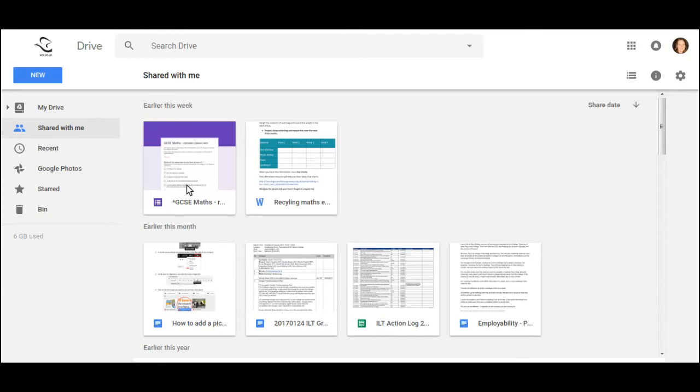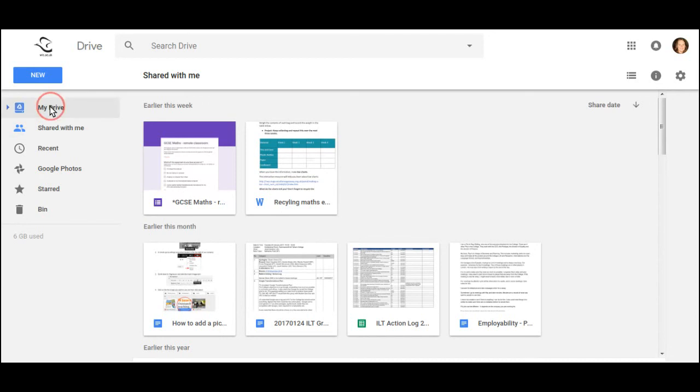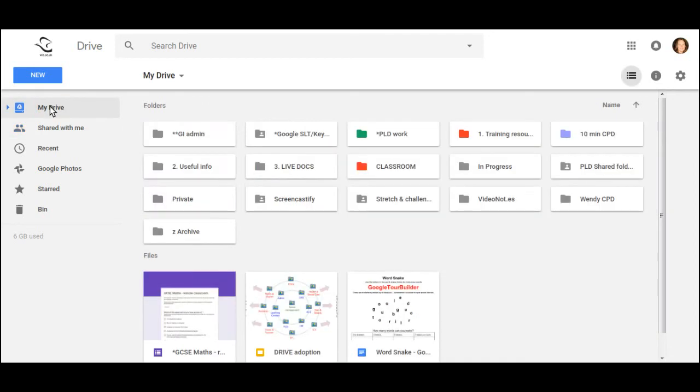The reason this is so important is if you delete one, you delete both. So please just leave the documents in the Shared With Me area. Eventually they'll just move down out of sight. But when you want to find them again, you pick them up from My Drive.